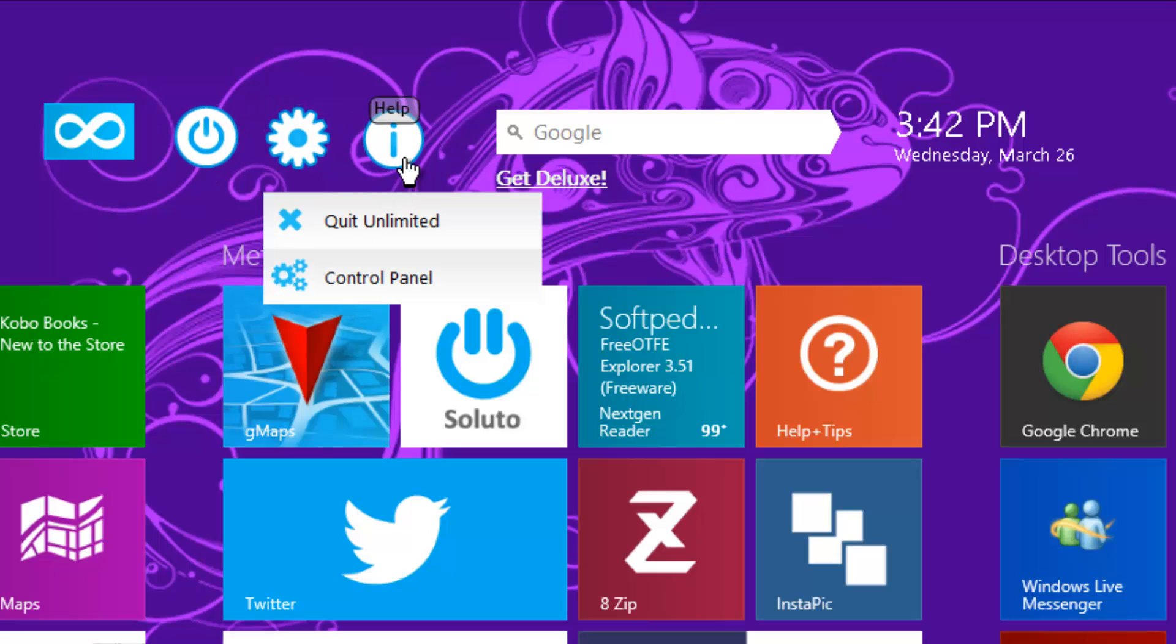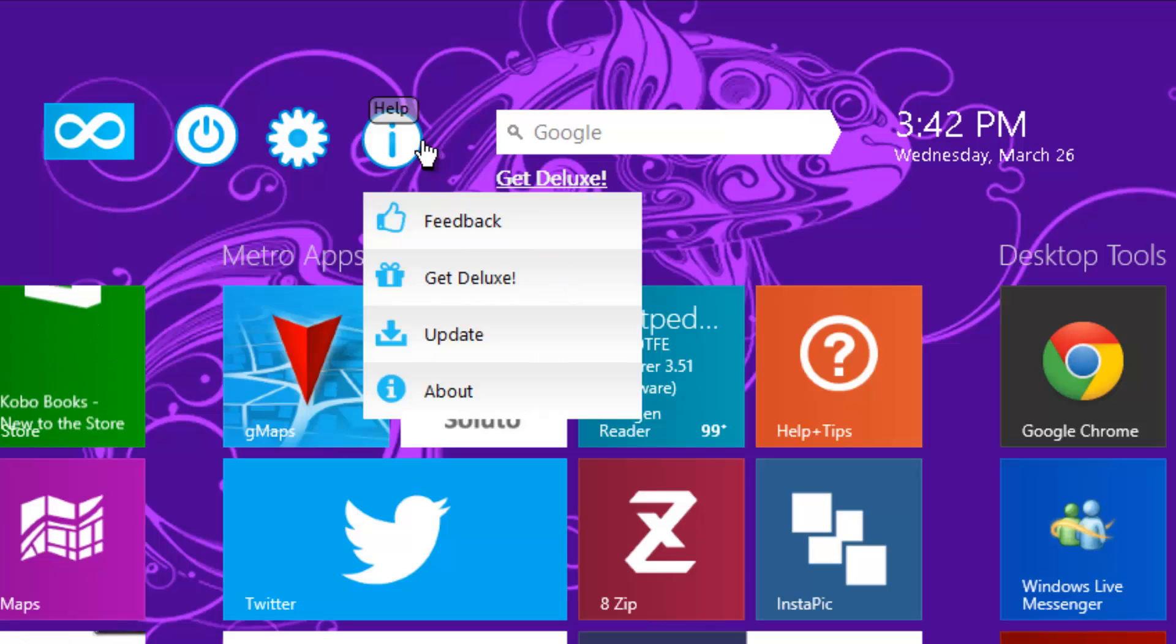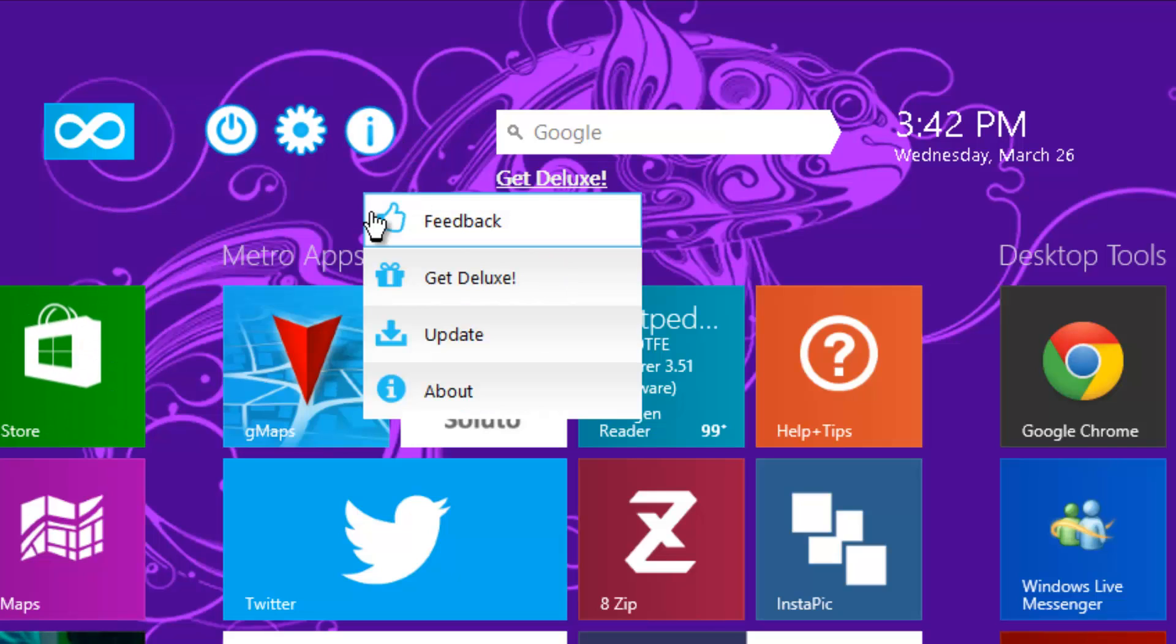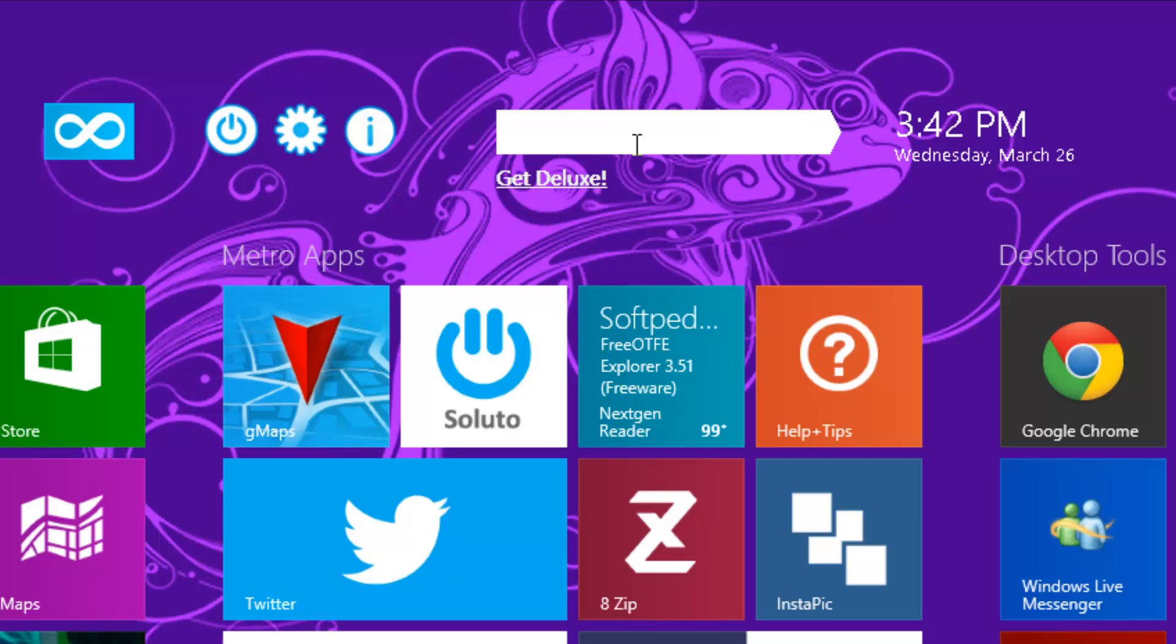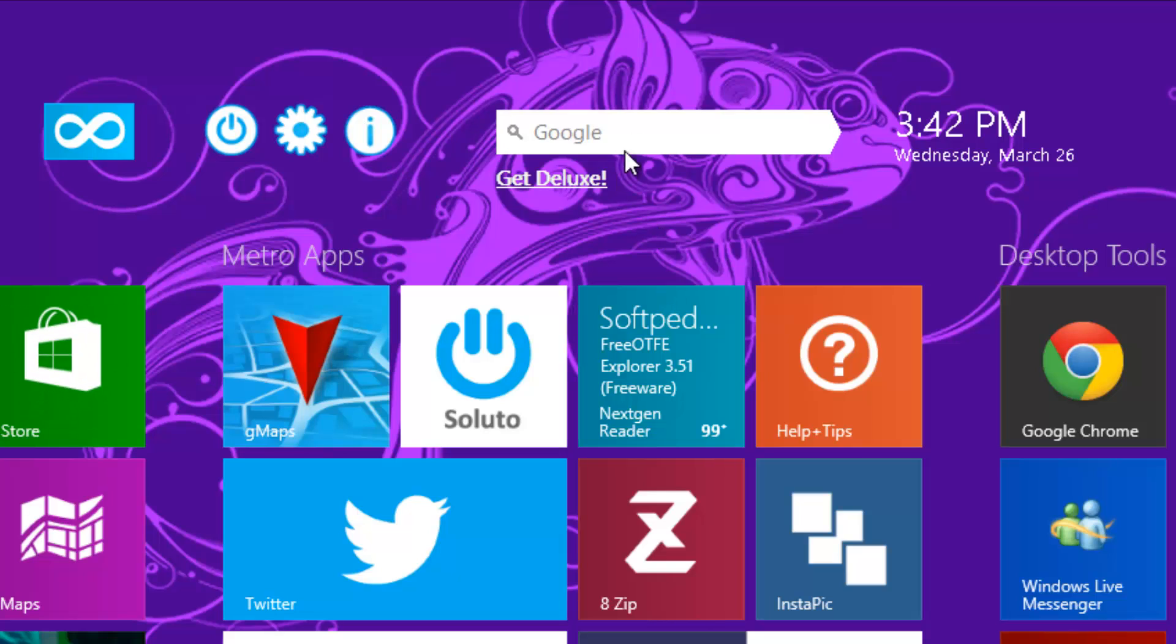The third option is the help menu, which right now just has update and about information. Another item includes a search bar so you can do a Google search directly from the start screen without having to open the browser. Let's try one search.